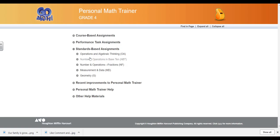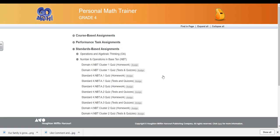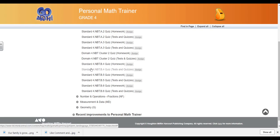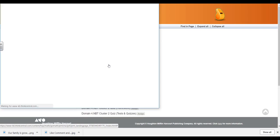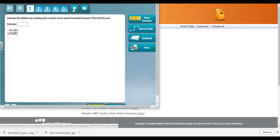Let's look at NBT4. As you notice, there are two Personal Math Trainers you can assign: homework and testing quizzes. Testing quizzes will have fewer problems. I like to do the homework, which is almost like classwork for me.